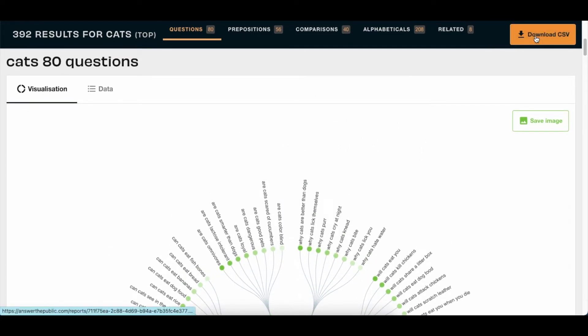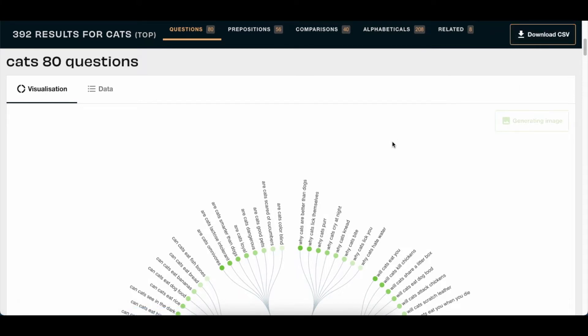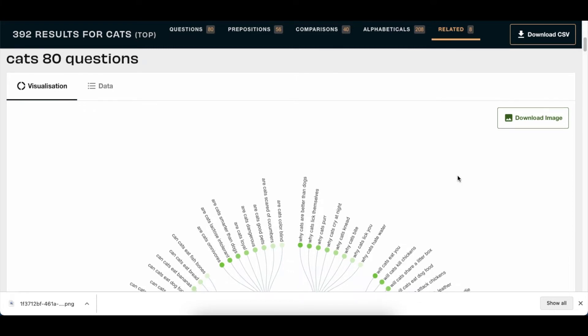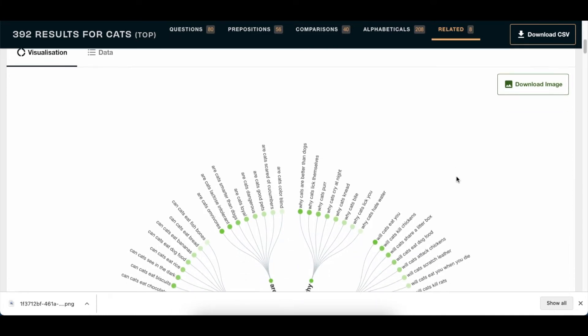What it then does, it generates an image for you, and then you download the image and you save it on your file where you store your information, so that whenever you're looking for information in future, you can just go and get it from there.